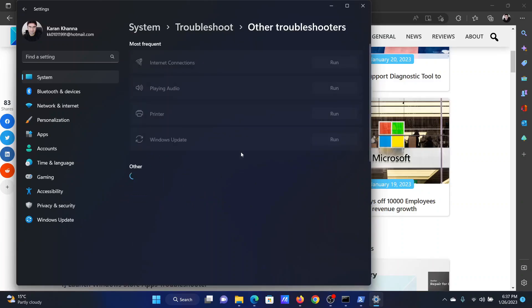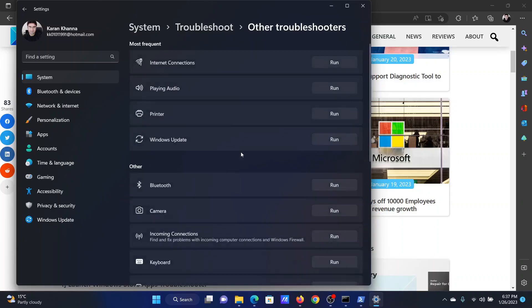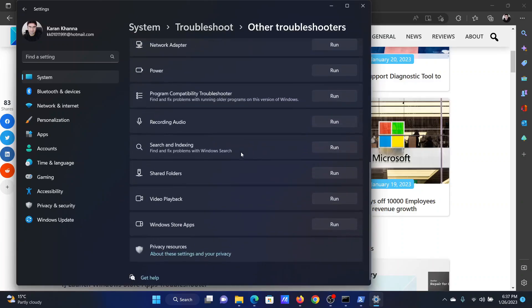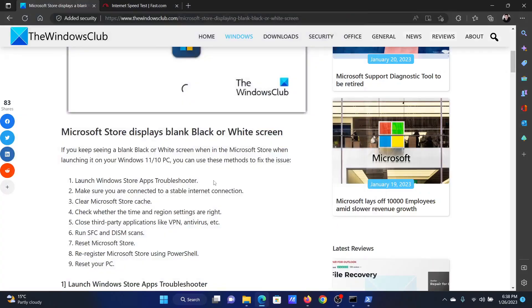Select other troubleshooters. Now, scroll down to the bottom, you'll find the Windows Store apps troubleshooter. Click on run corresponding to it.